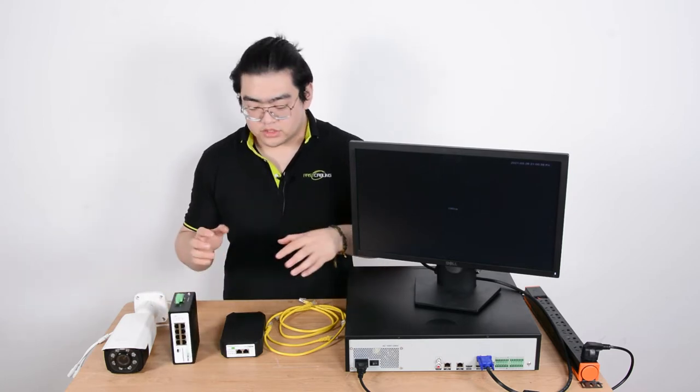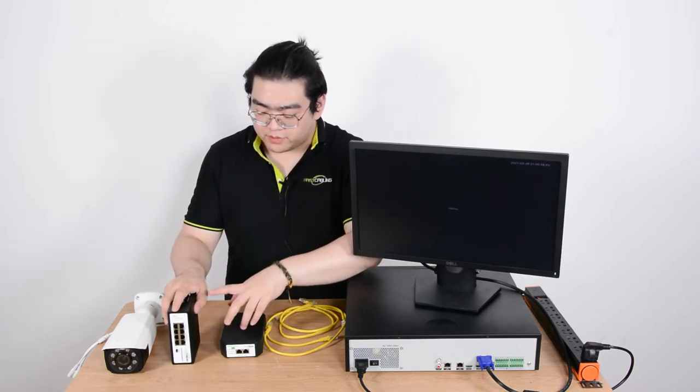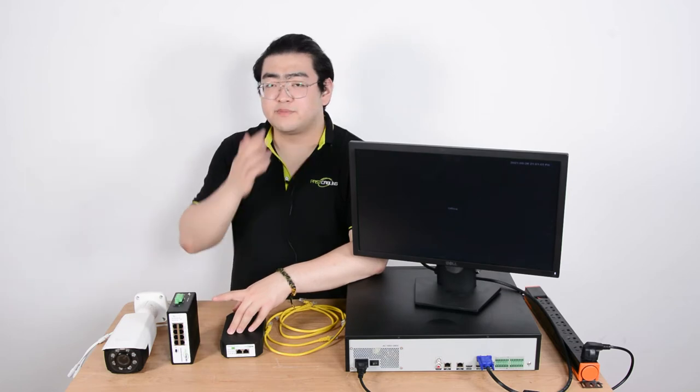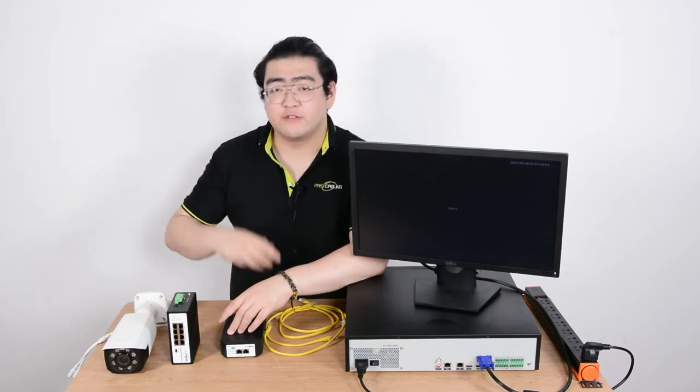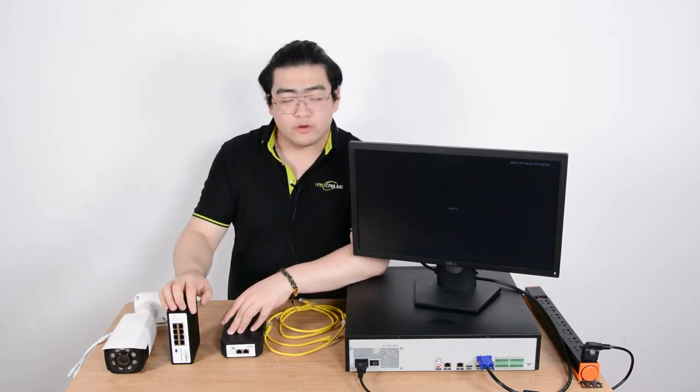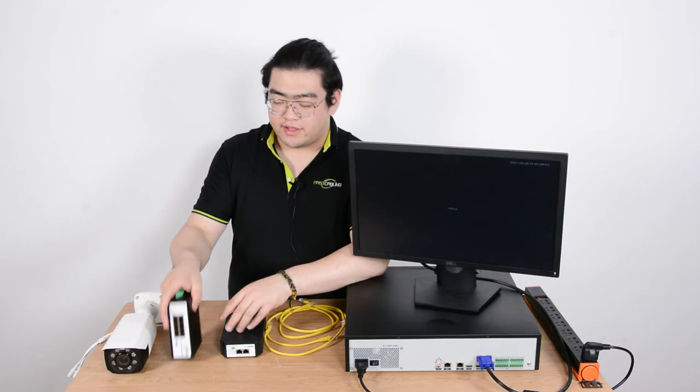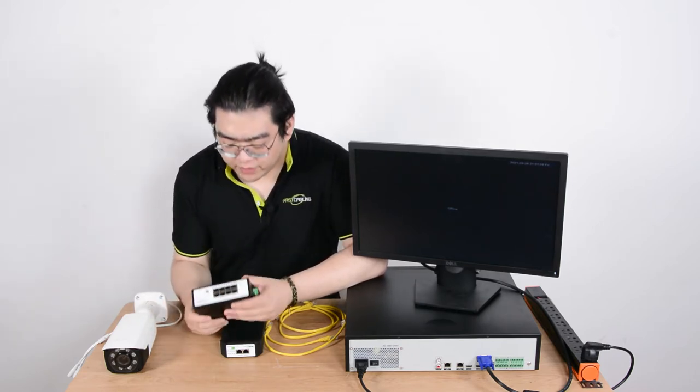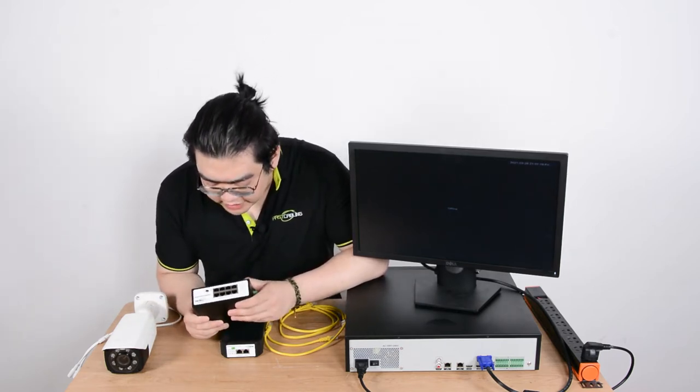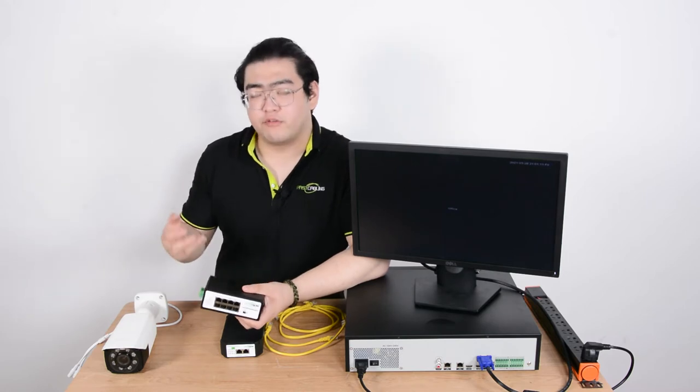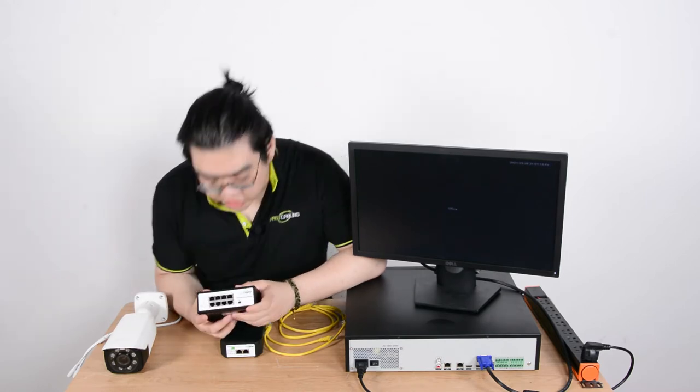Now what's so special about this PoE powered switch is since it's a PoE powered switch it means it can receive the PoE signals, power itself up and then use all the other ports to transmit PoE signals again. So this one is an 8 port total PoE powered switch.